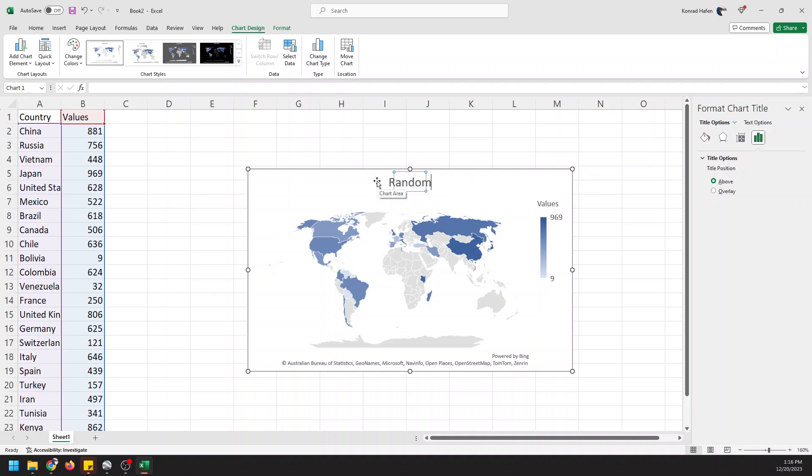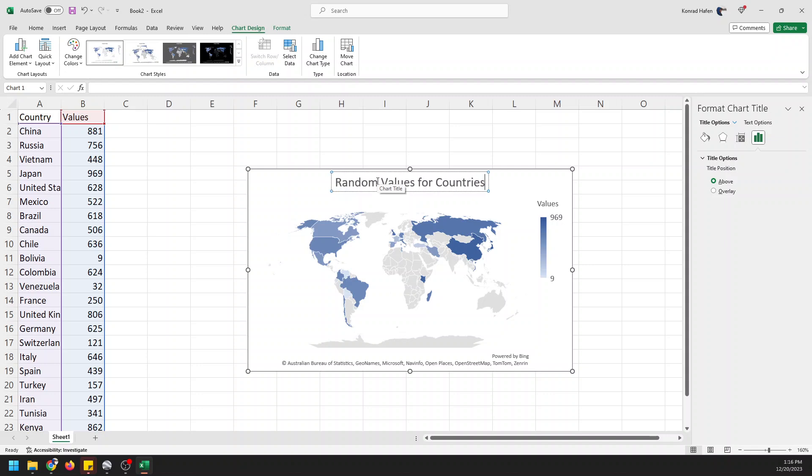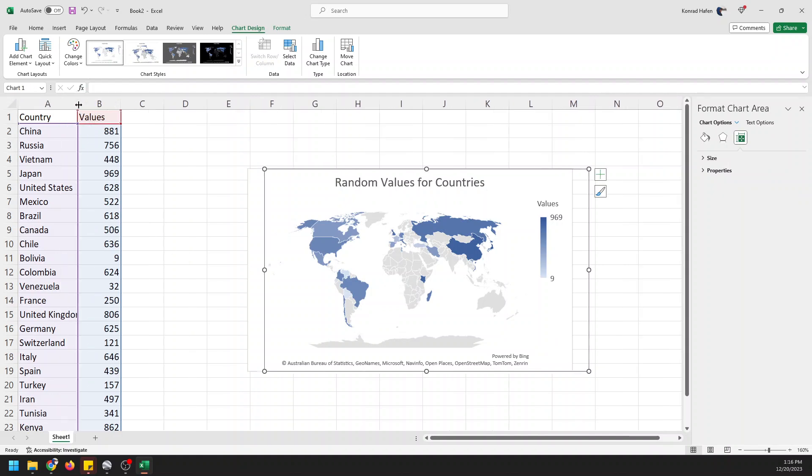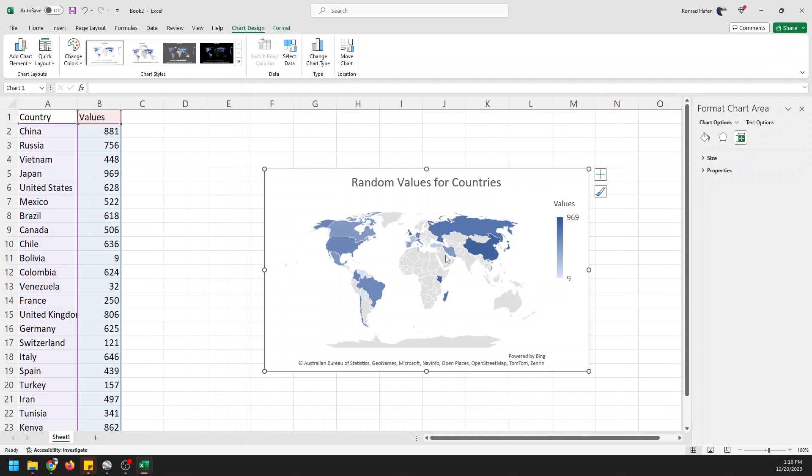We can get a title, random values for countries. Super easy to do. So you can see that it would be really easy to come in here with actual values for countries and make a very simple, very easy map in Excel.